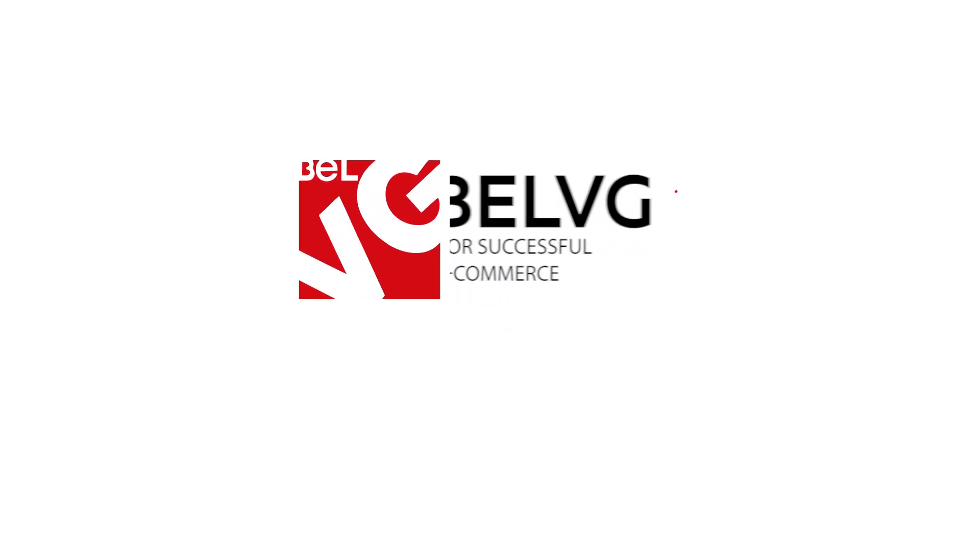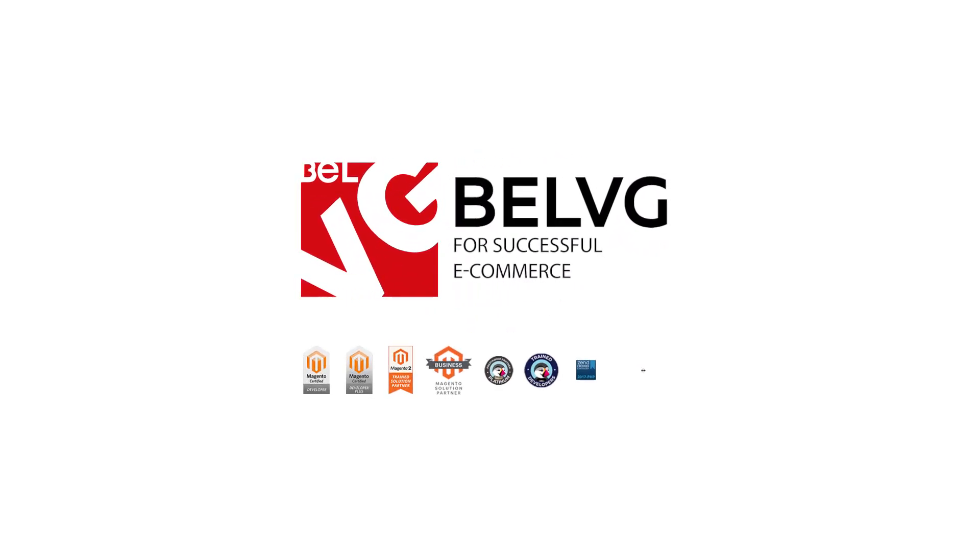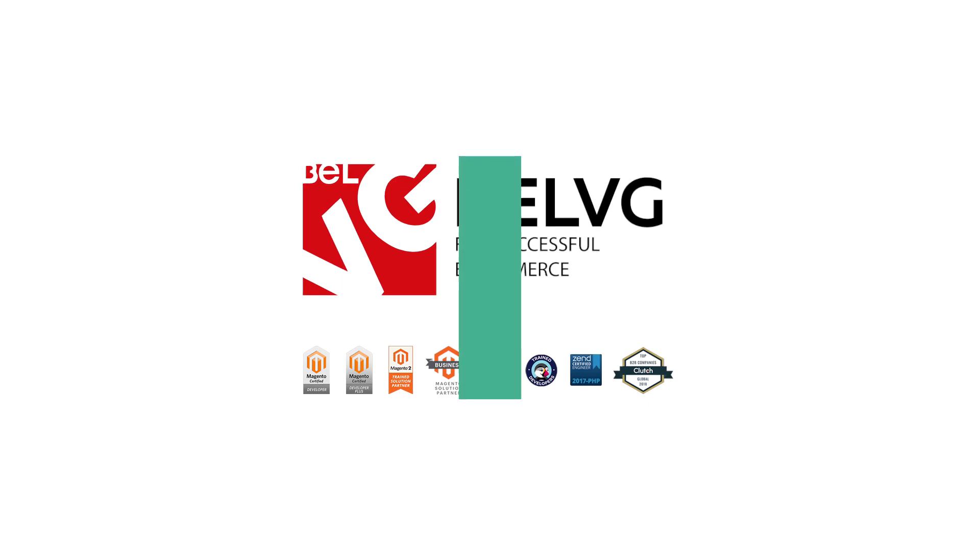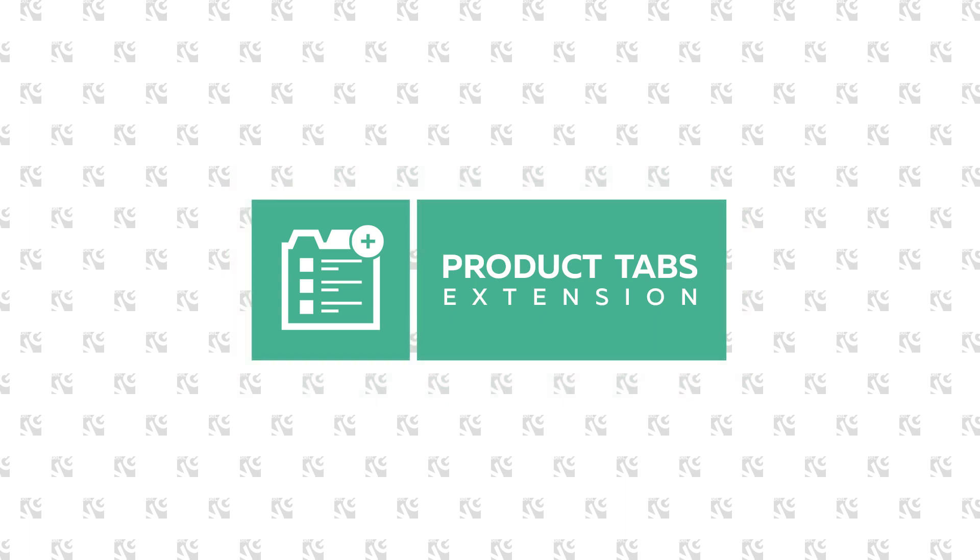Hello everyone, this is Belvigi, and in today's video we'll show you the Magento extension that will make a product description on your web store more detailed and attractive to your potential clients.